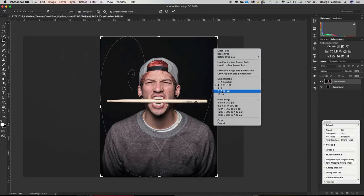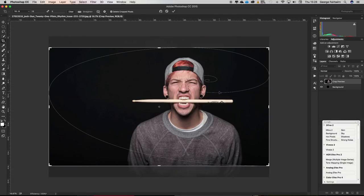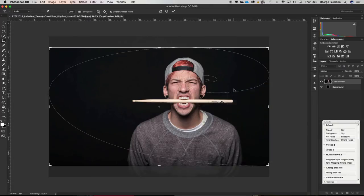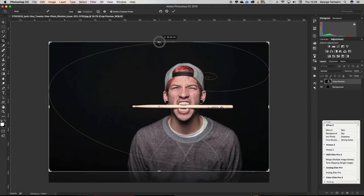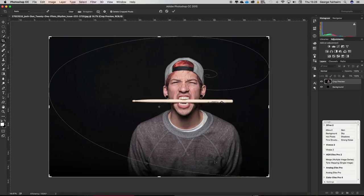You could do it as 16 by 9 which is going to be your widescreen format. That looks pretty good like that. I mean they're all here so you can do any aspect ratio you want just in a couple of clicks.